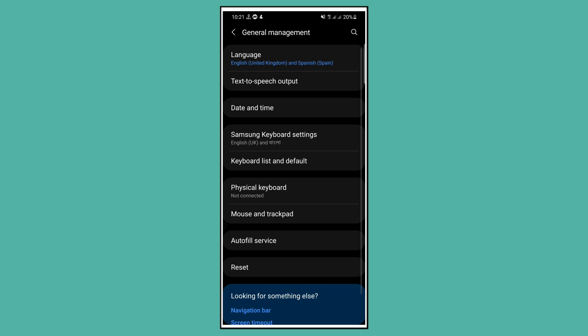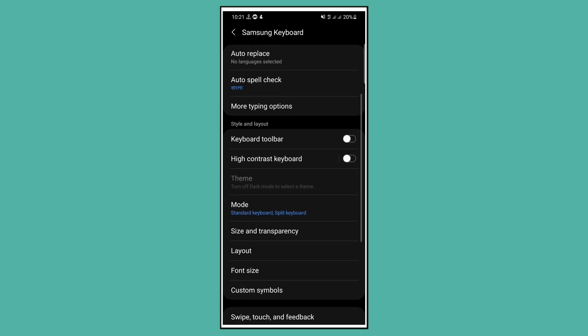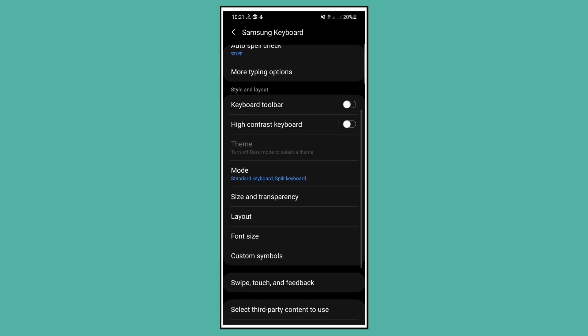Scroll down and here you will see an option called Keyboard Toolbar. Enable this option, and our work is done.